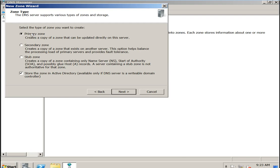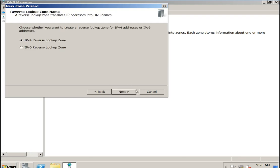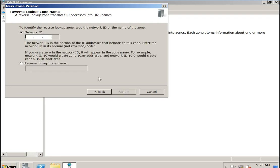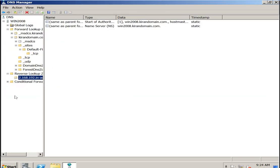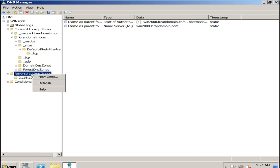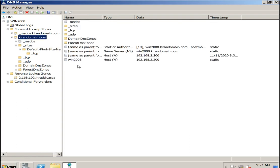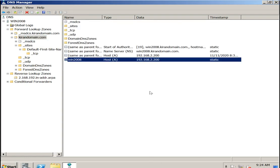I will show you the full reverse zone creation in the next video. I am creating a primary zone — our IP segment is 192.168.2, click next, finish. The reverse lookup zone is now there. If we have multiple networks, multiple zones can be created. All fully qualified domain names will be added here.